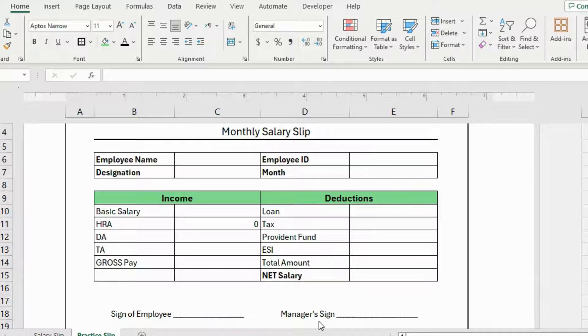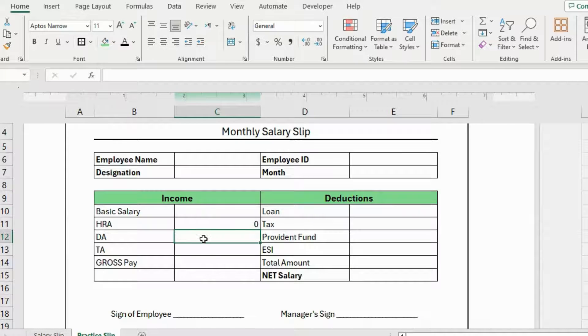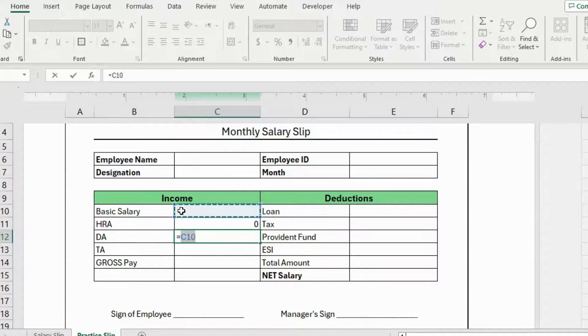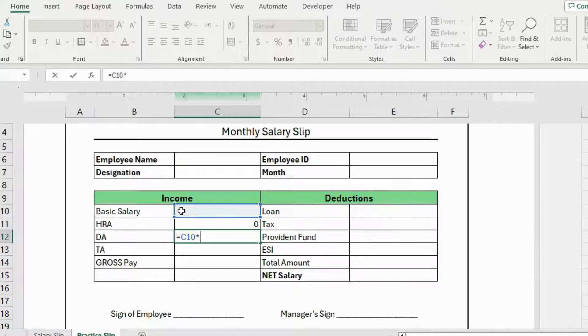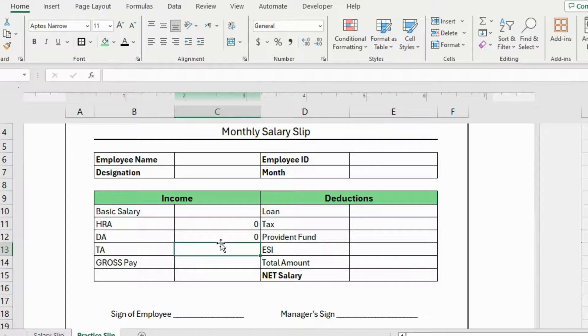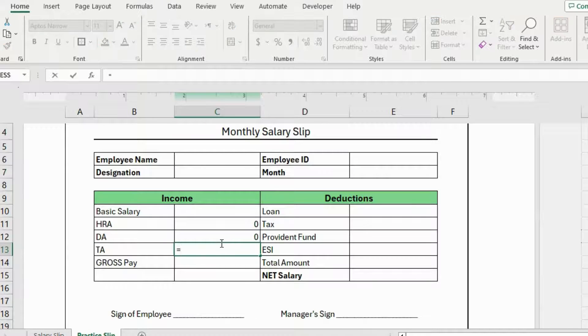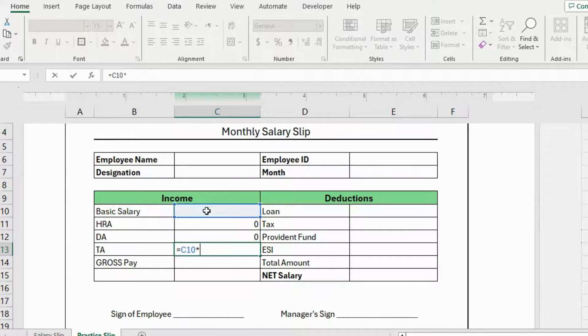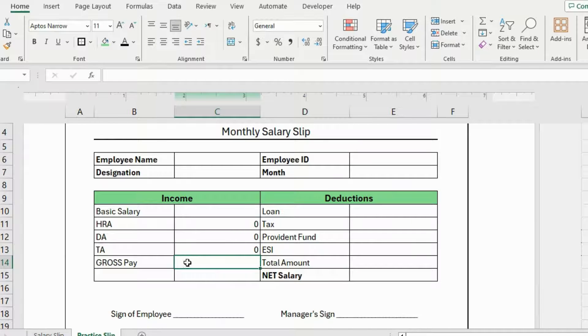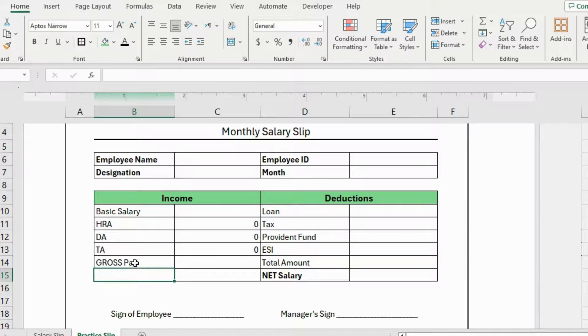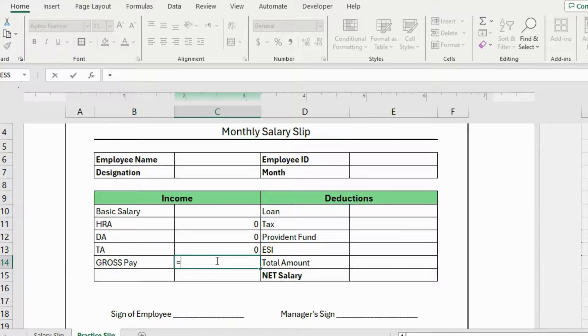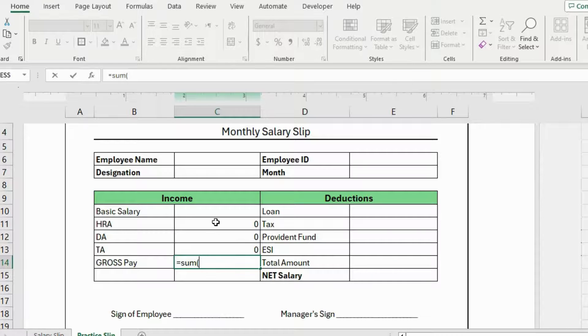I'll follow the same process in the below cell. For DA, I'll write equals, select this cell and multiply it by 27 by 100 and hit enter. Now I'll do the TA, write equals, select this cell, multiply sign and 21 by 100 and hit enter. To calculate the gross pay, it will be the sum of TA, DA and HRA. So the formula for this is, equals, sum, select these three cells, close parenthesis and hit enter.